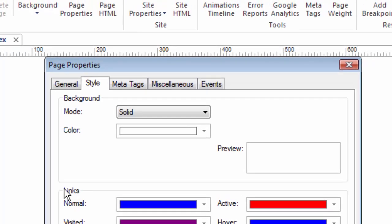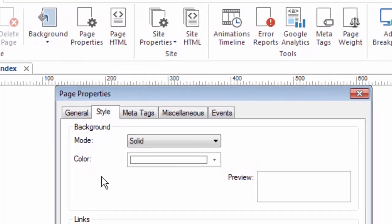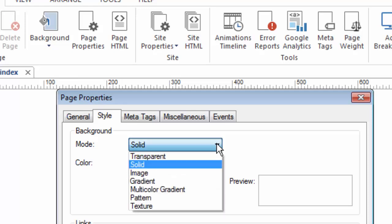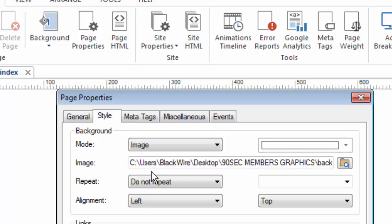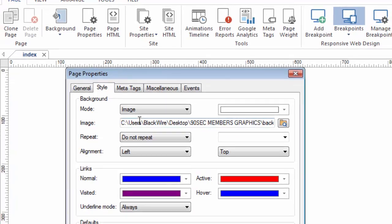And part of the style is, of course, the background. So this area of the page properties allows me to work with the background, just like this tool does up here, only I can be a little bit more specific about what I want to do. So for example, I like to use an image in my background. So I'm going to choose the image mode, and then the software allows me to go grab an image.